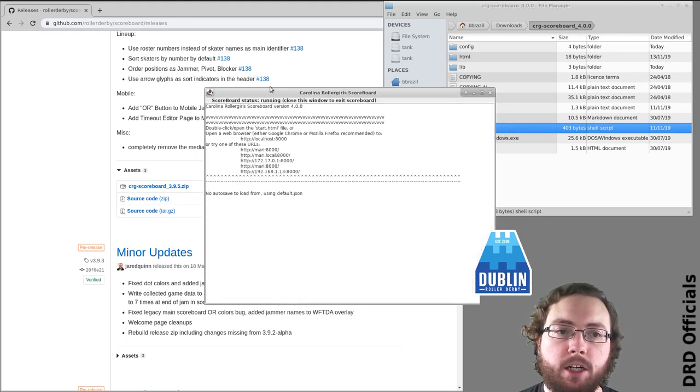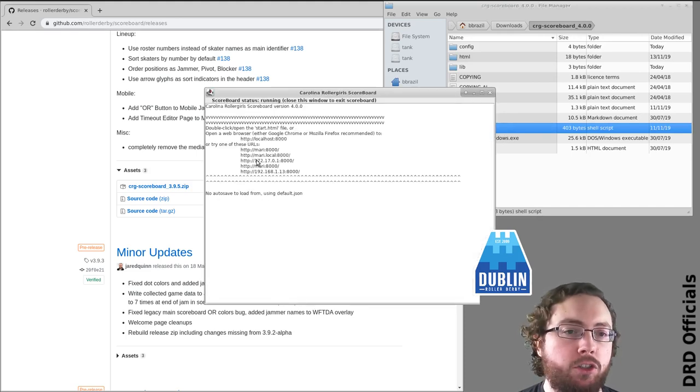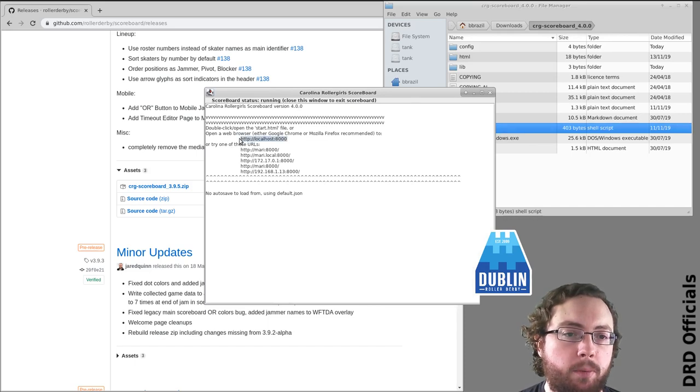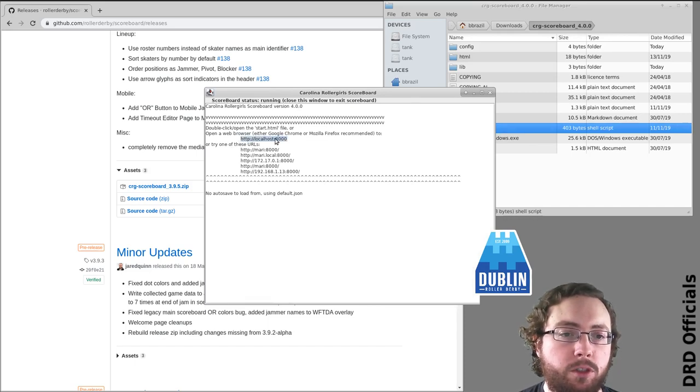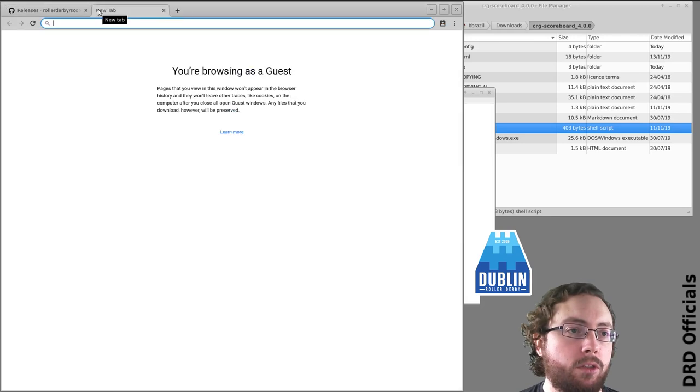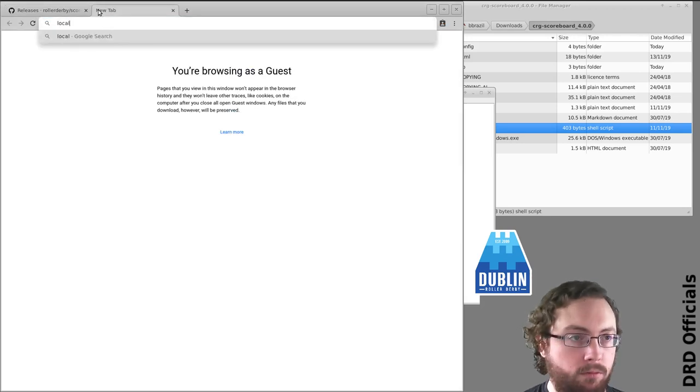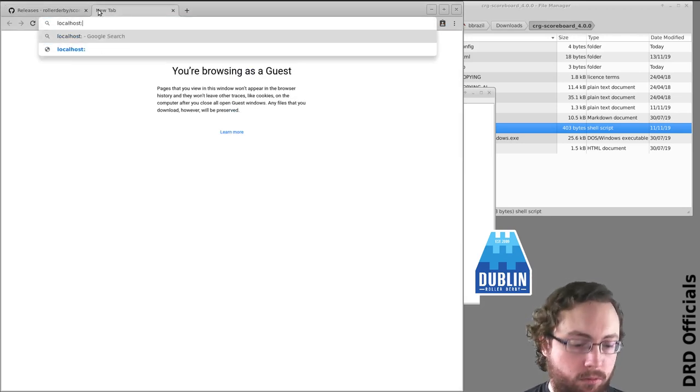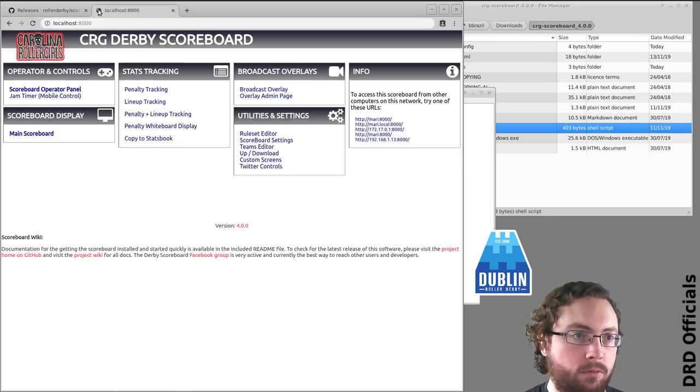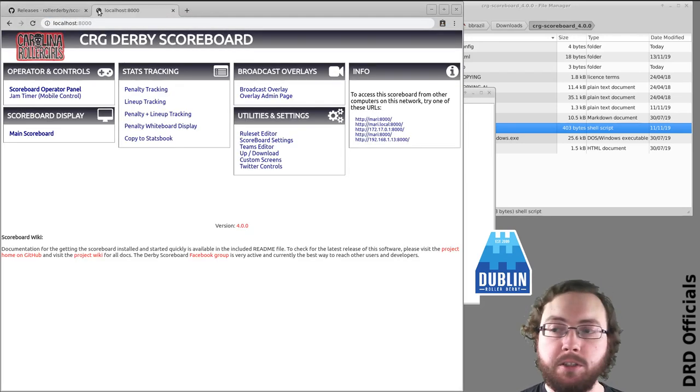Click that and it should run. Now it has a whole pile of ways to access it. Almost always you're going to want localhost8000, and there's the scoreboard.